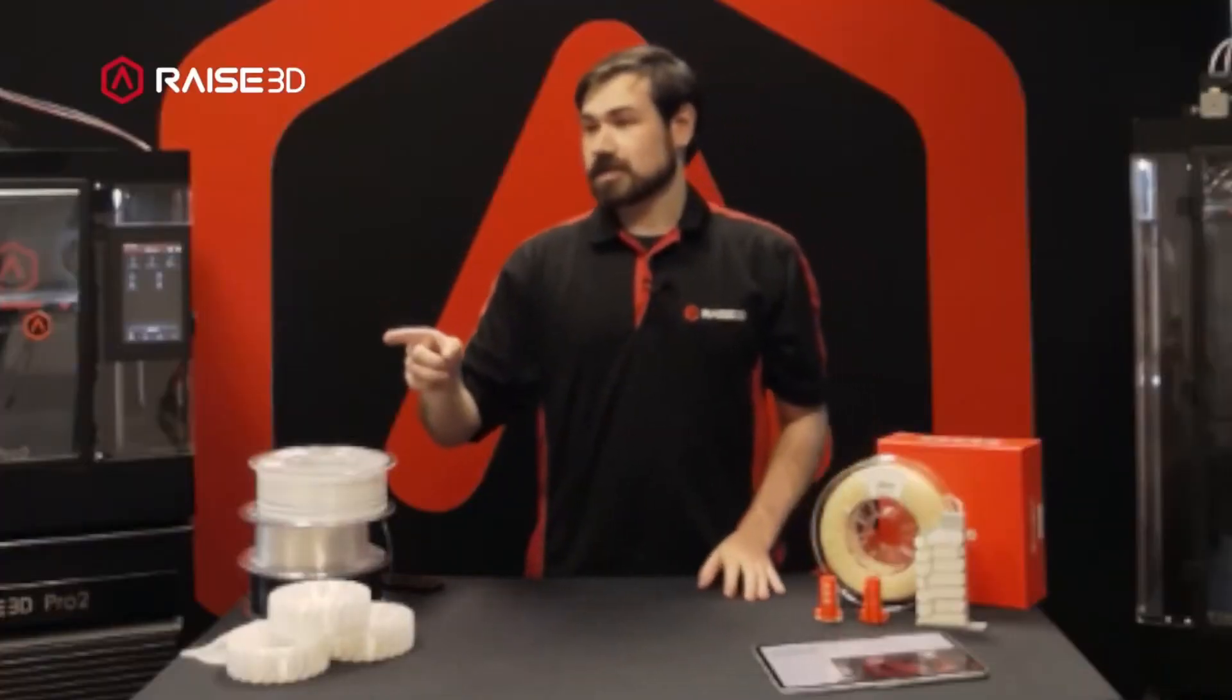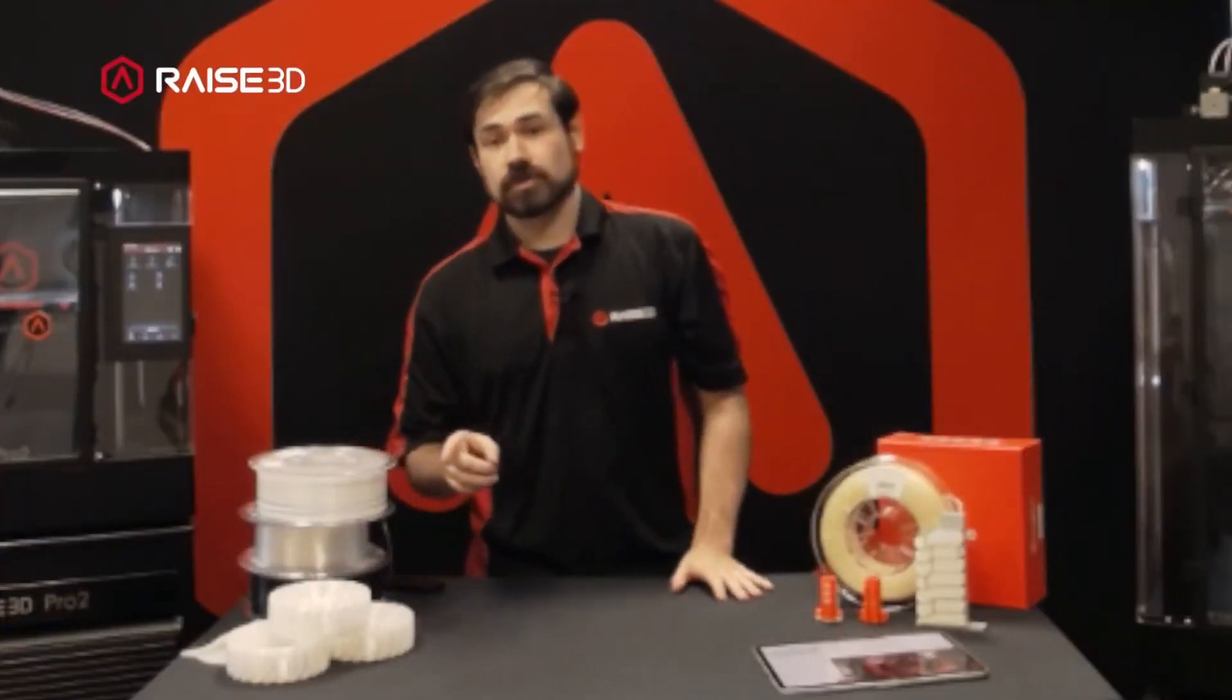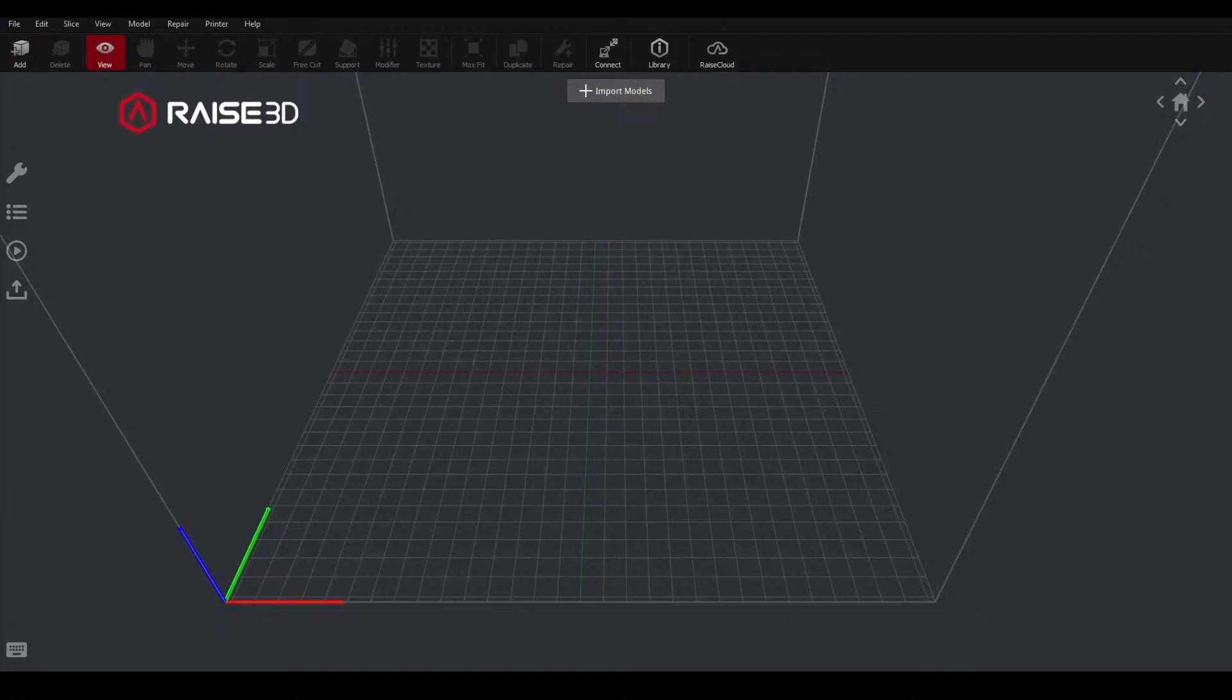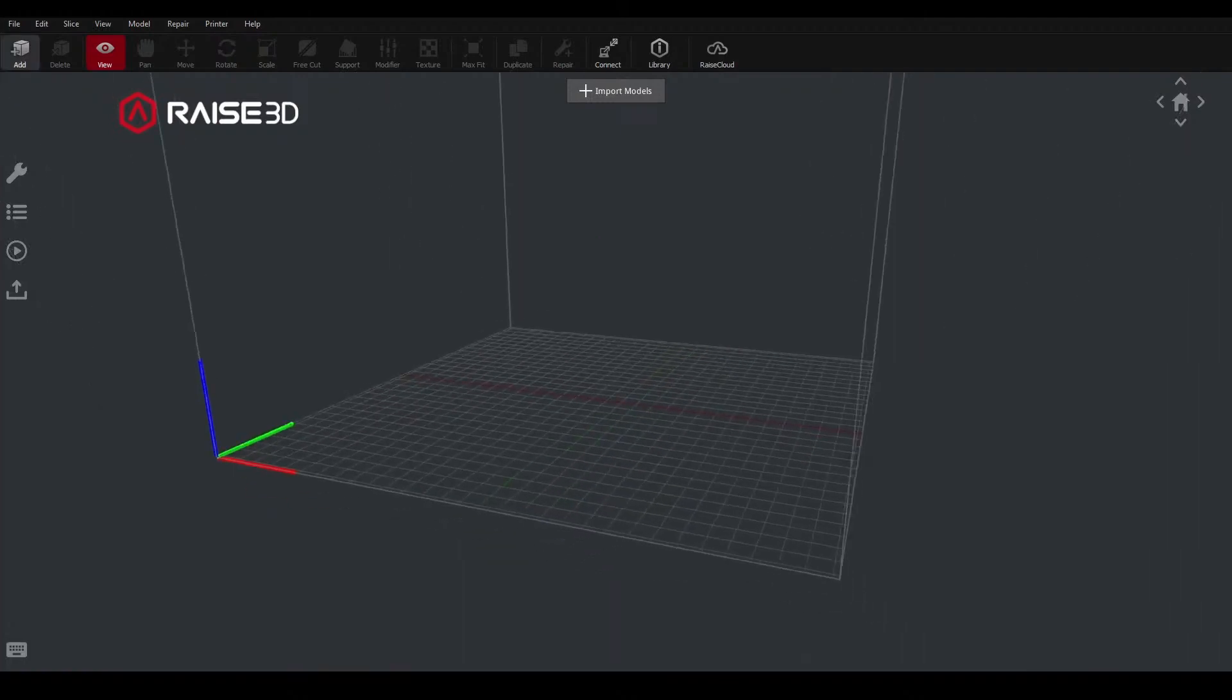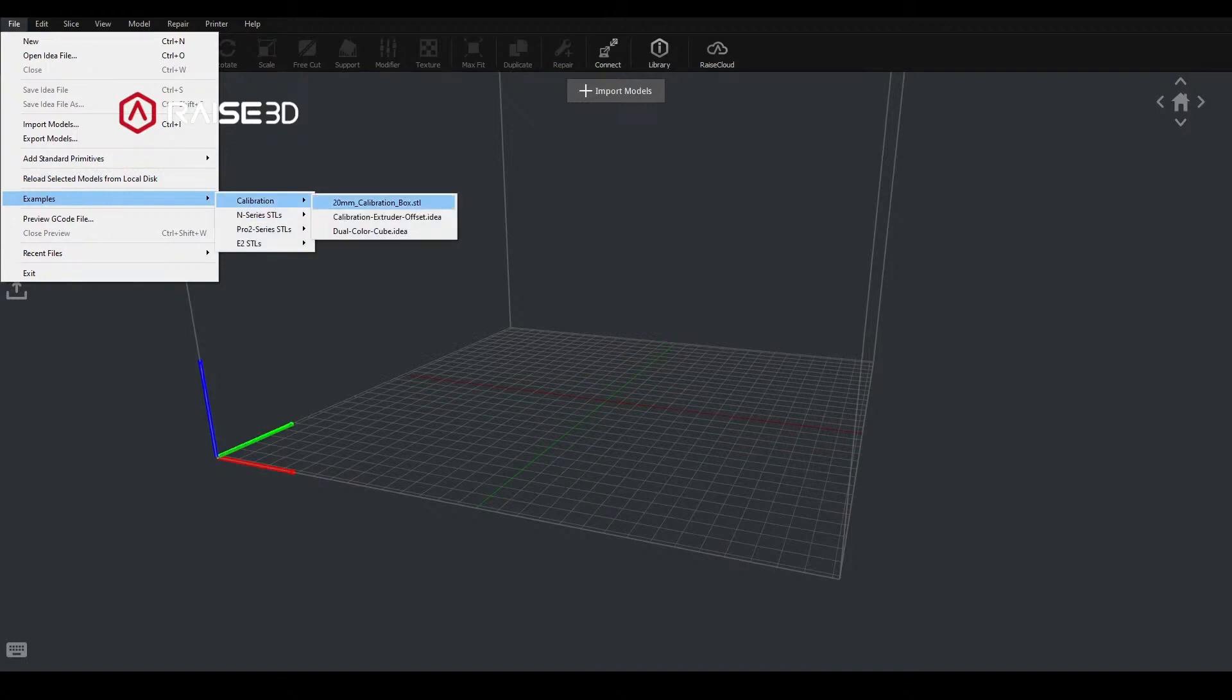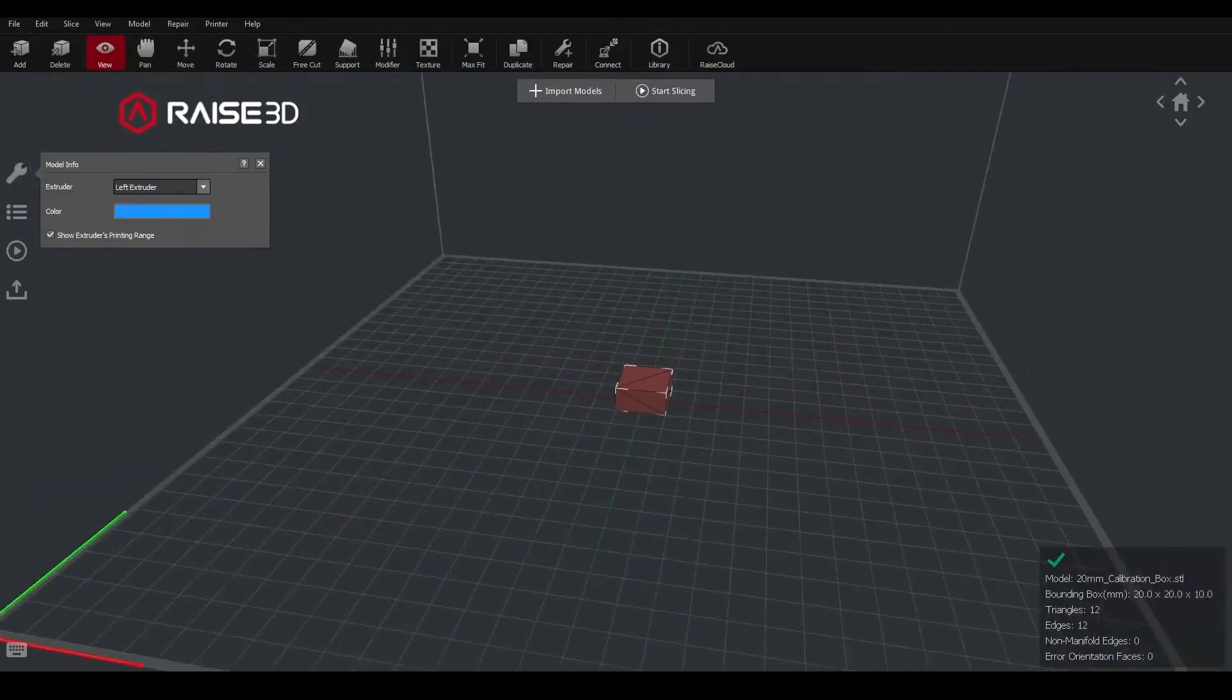I do want to go ahead and jump into IdeaMaker and we'll go through some setup and fine tuning for this. Now we're in IdeaMaker.